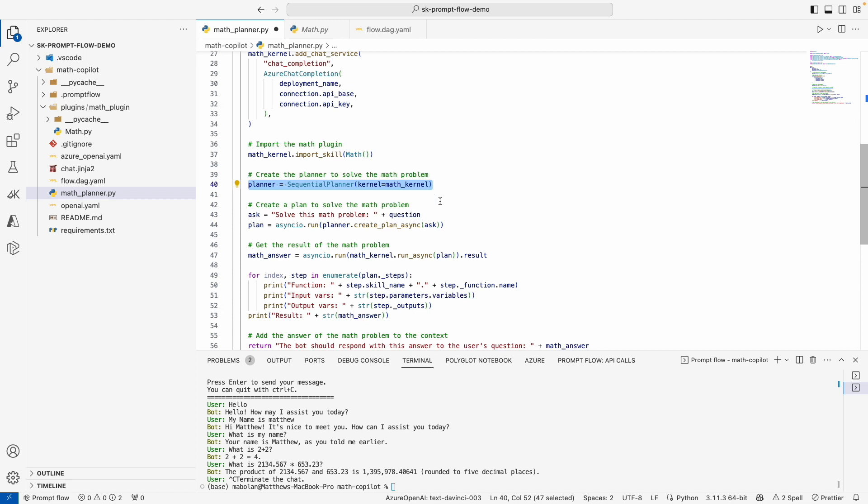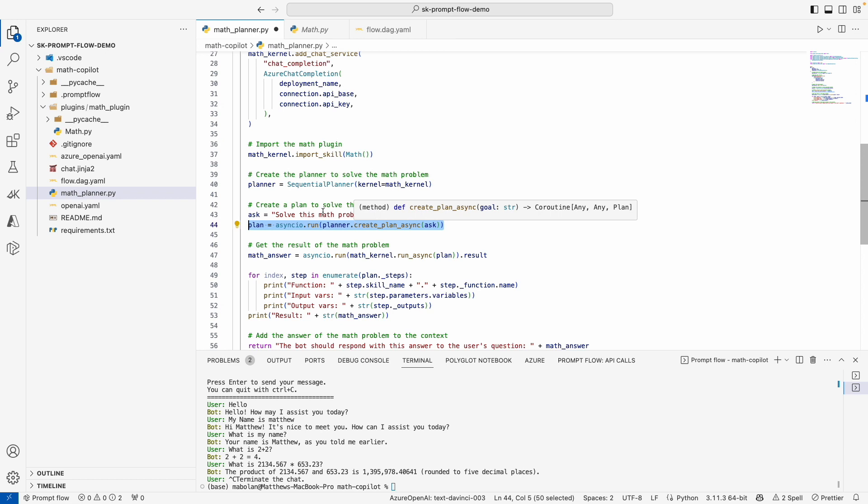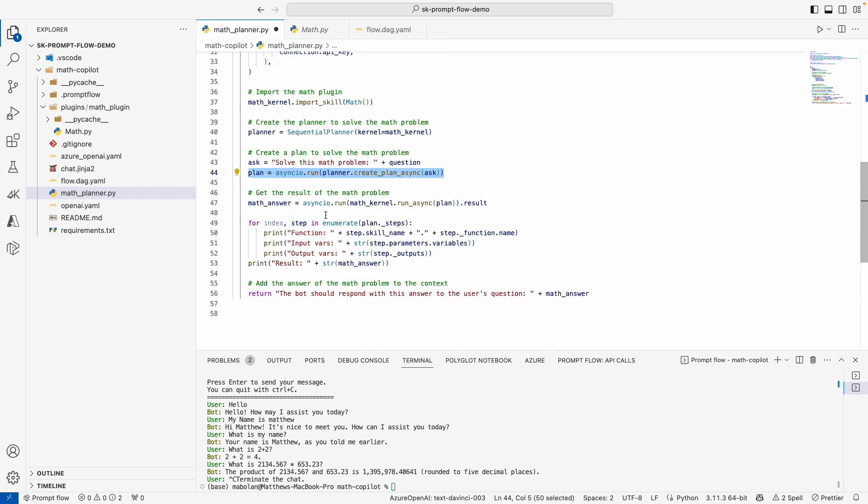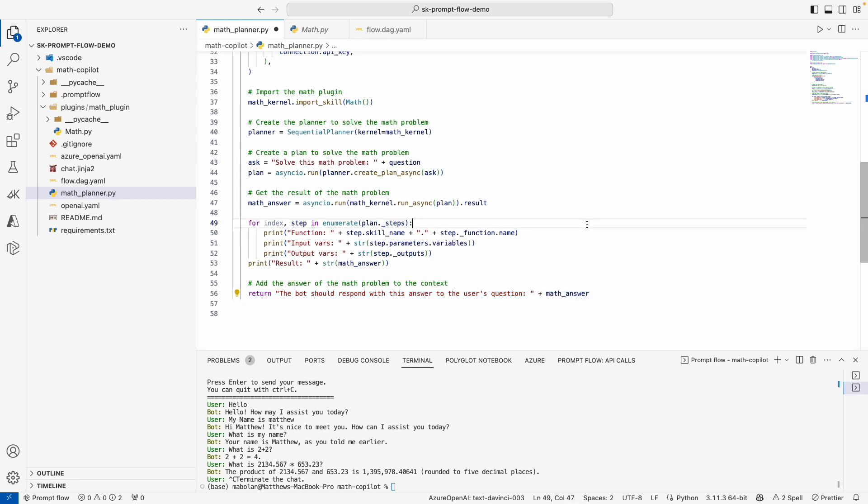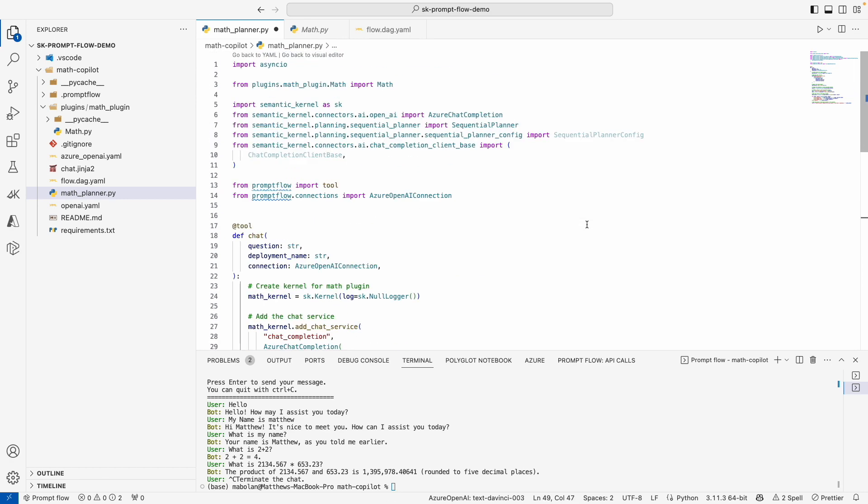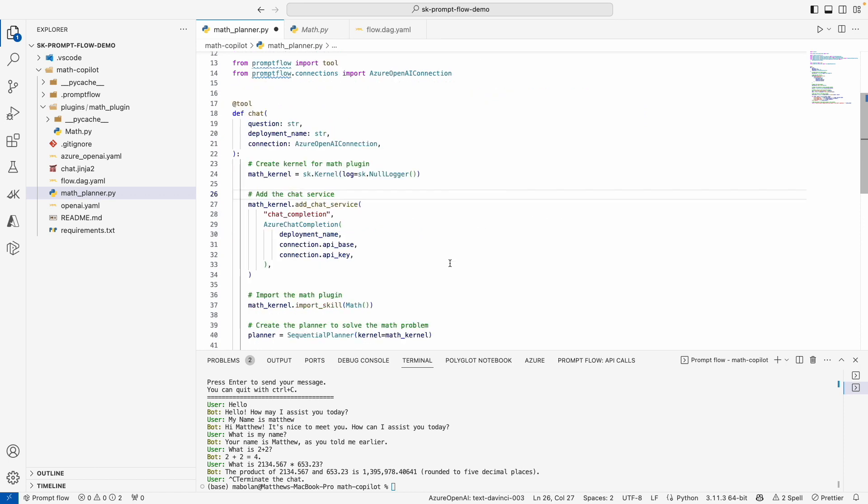In this case, we're asking it to solve the user's math problem. And we ask the planner to go ahead and create a plan to address that. Once we have a plan, we can then run the plan, perform it. And I have some debugging print statements so that we can actually see what the plan is and what it does. And finally, we return back from this node the answer to that math question. So that is our Semantic Kernel logic.